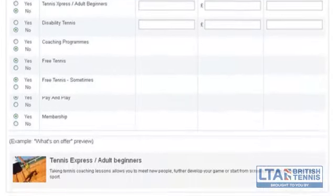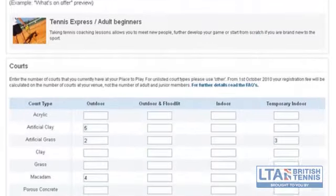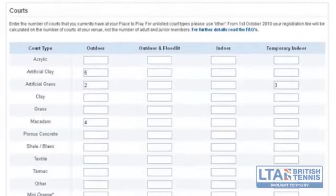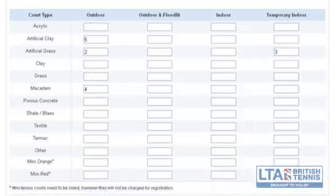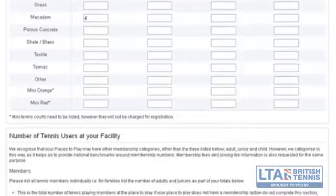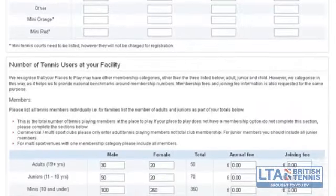This next section of the registration process is declaring how many courts that you have at your place to play. Please make sure that you are correct in numbering the amount of courts that you have, as this will directly affect your invoice when it is sent through to you at the end of the process.